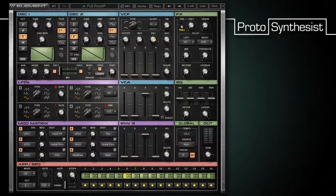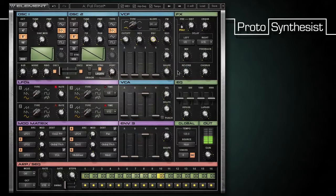Notice that there is no change to the sound because the envelope is still completely off. To hear the effects of the envelope knob, all I have to do is raise the sustain slider to 100%.